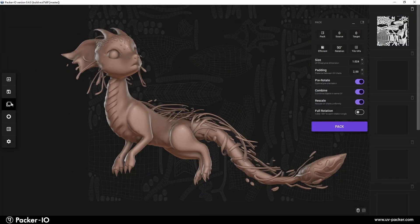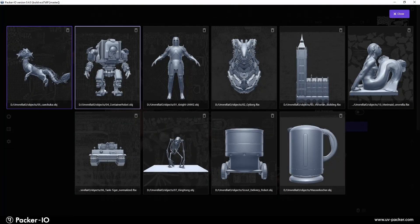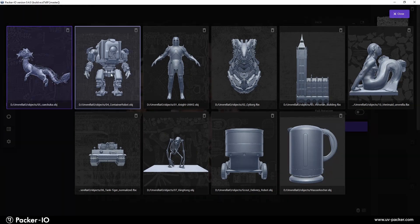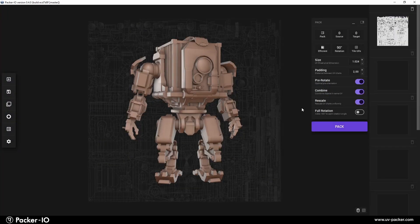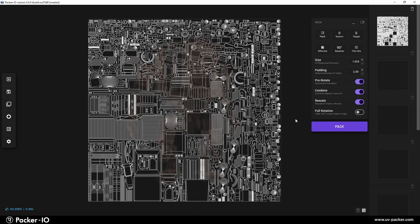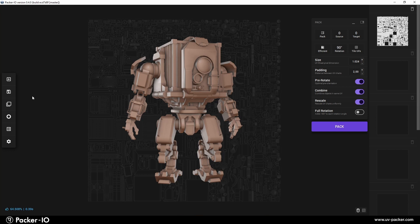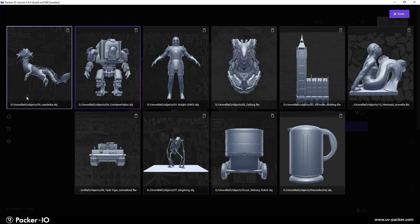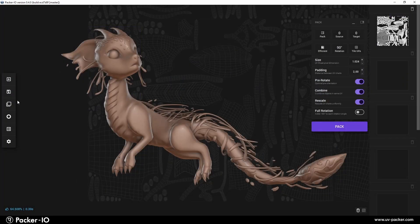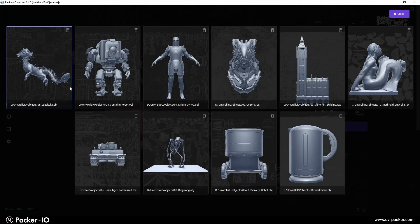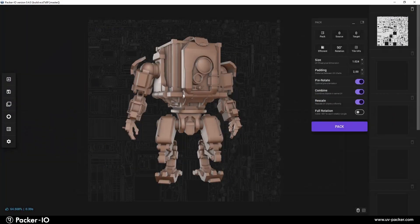You can easily switch to a different object by simply clicking on one of the imported objects. This brings the selected object into the viewport. Any changes you make will remain persistent as you switch between objects.